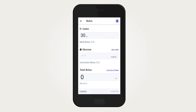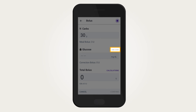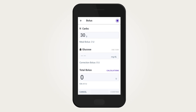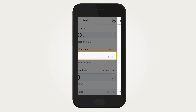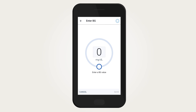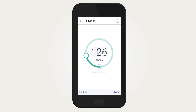Please note: if the Omnipod 5 app does not have a recent CGM value or trend at the time you open the Smart Bolus Calculator, the Use CGM button will be disabled and appear grey. To manually enter a BG value, tap in the glucose entry field. Tap the box in the circle to enter the BG value.